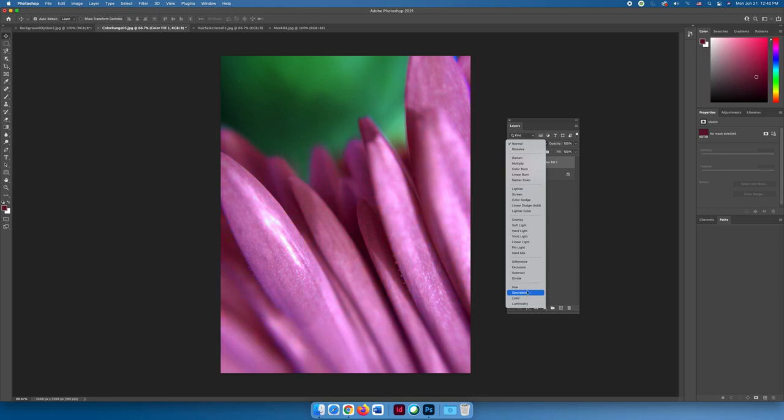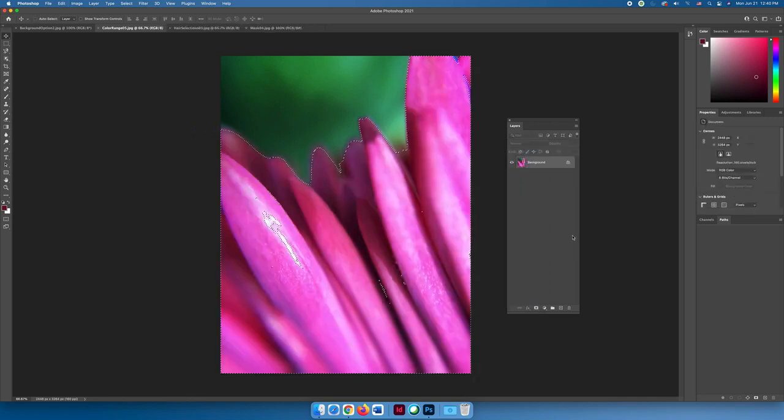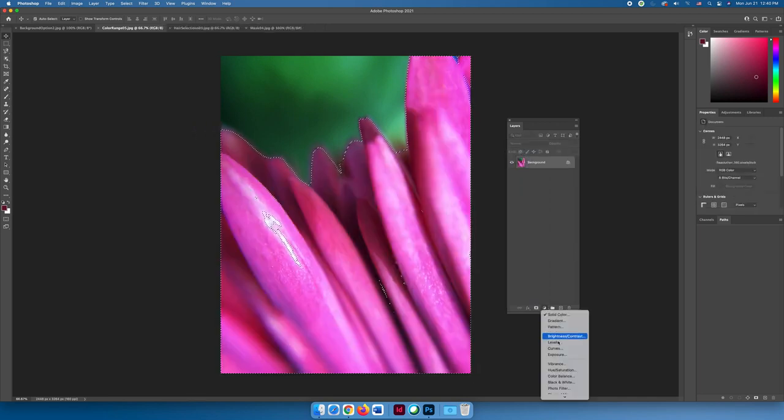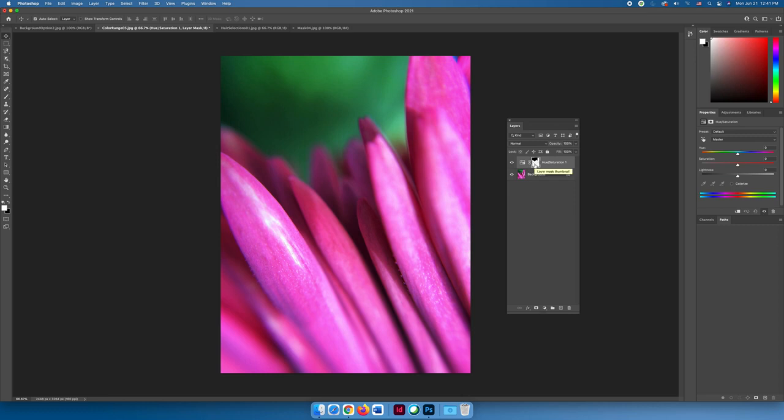You can also do a hue and saturation adjustment, and now this works better than just doing it to begin with, because now when I slide the hue slider, it's only going to affect the areas that were selected. If you look at the layer mask here, there are white areas and there are black areas.